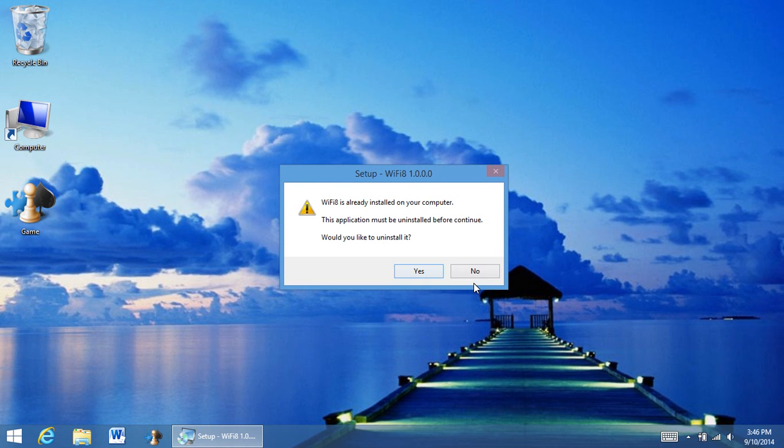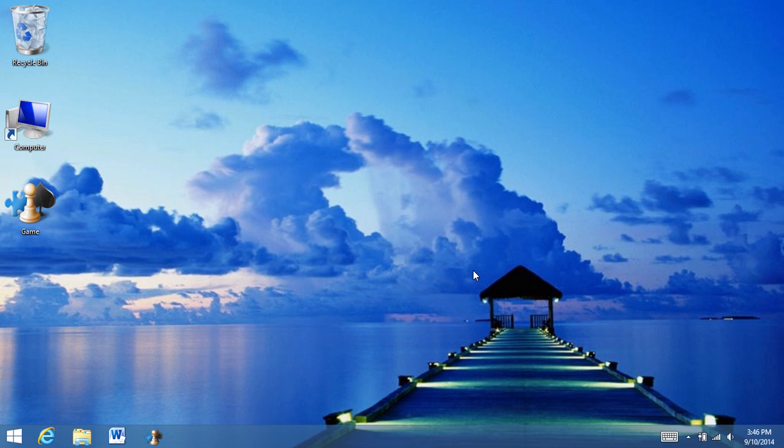Yours will show WiFi 8 and go through the entire installation process. I already have mine downloaded, so that's why that message popped up. And that's it - that's how you download and install from File Dropper.